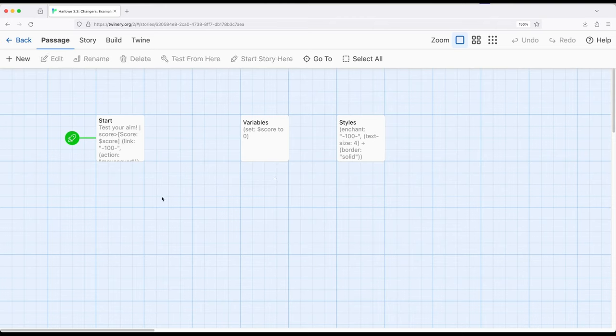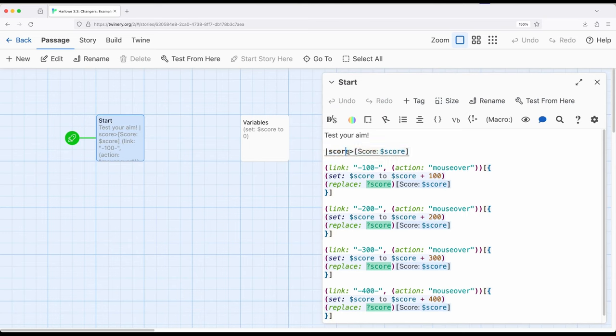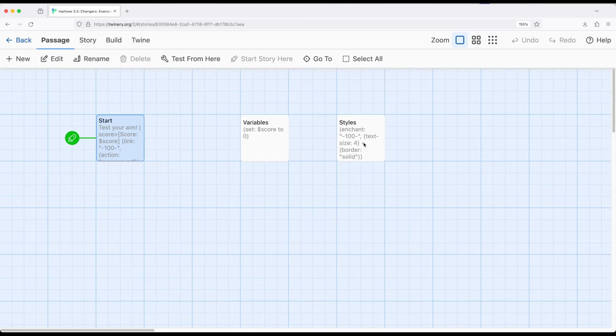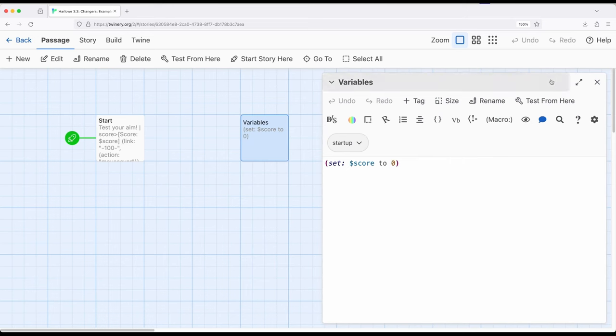So let's dive into start which is much more complex sadly. So let's look at the way this works. So over here I have a named hook called score right here is the name and it applies to this hook right here which contains the word score and the value of the variable score. Now remember over here in variables score will be set to initially zero startup, this passage right here will be run before the starting passage. So the story variable score will be started zero.